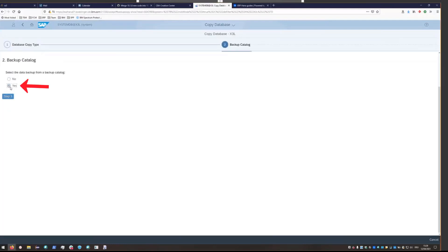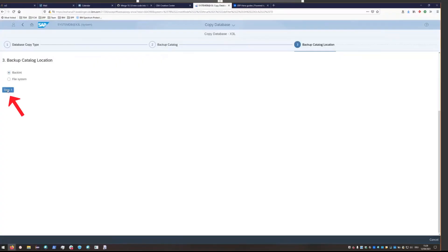You'll want to select the data backup from a backup catalog. Choose step three. Using back in it as a backup catalog. Step four. Multi container system type. And then click step five.